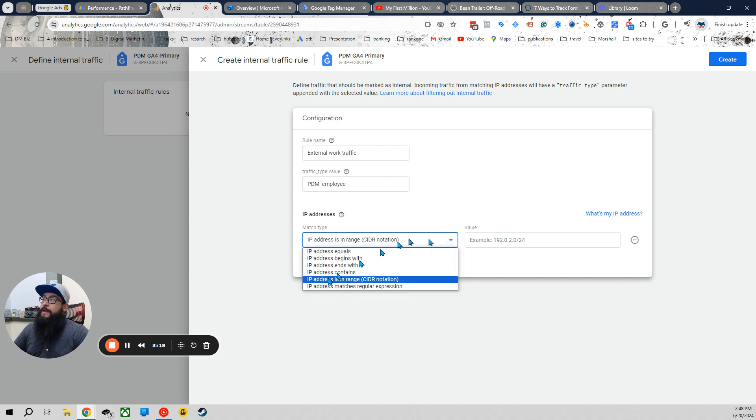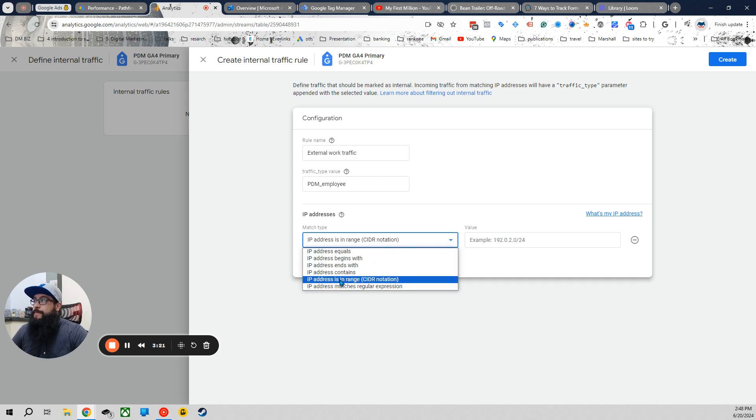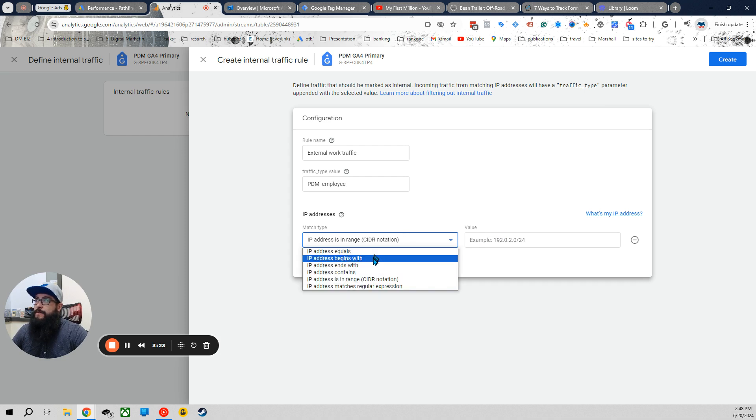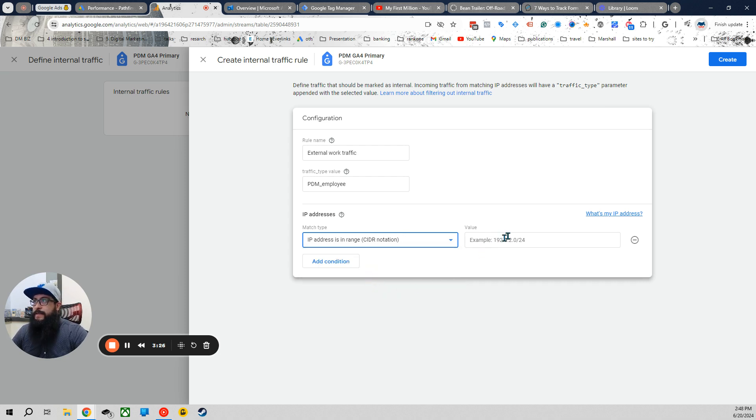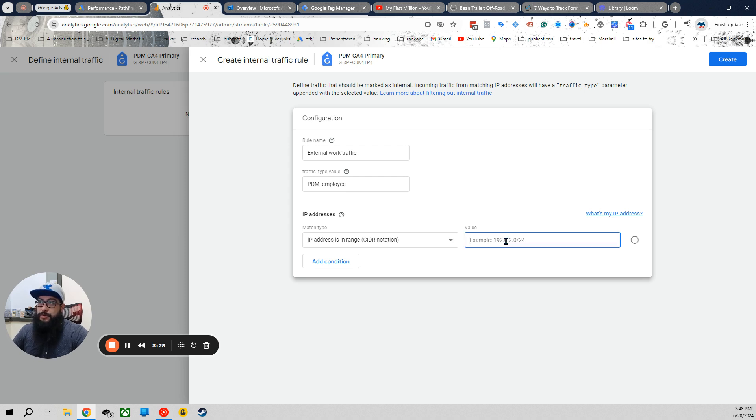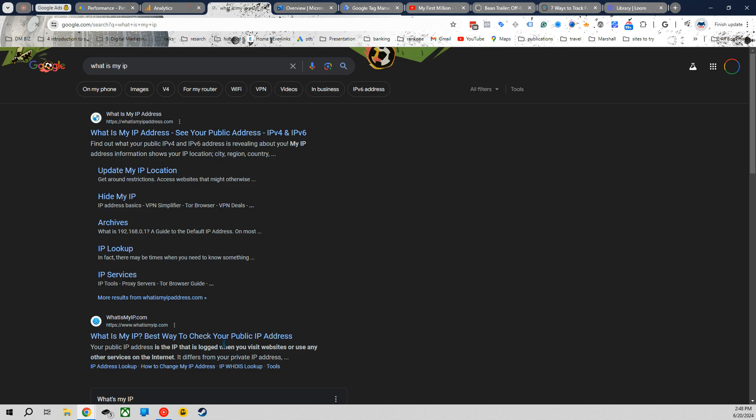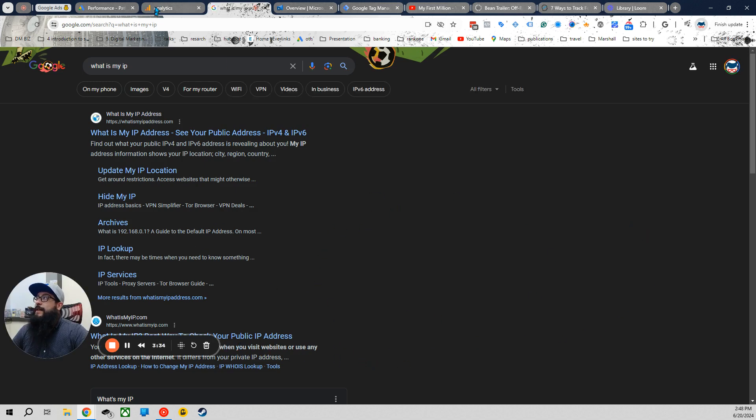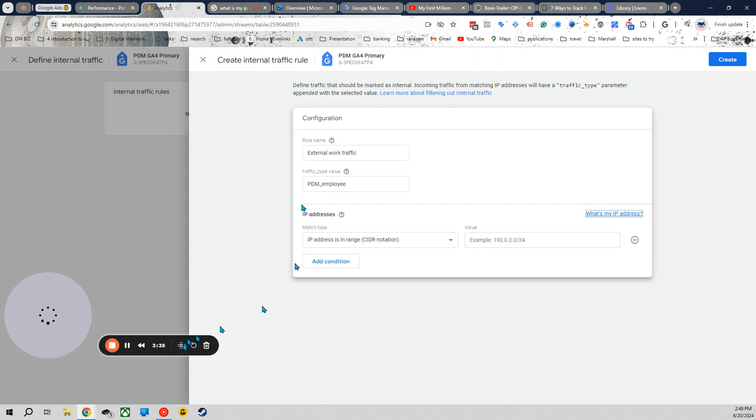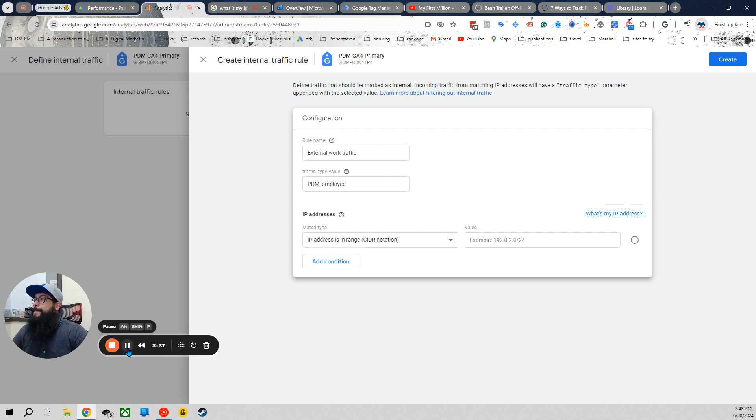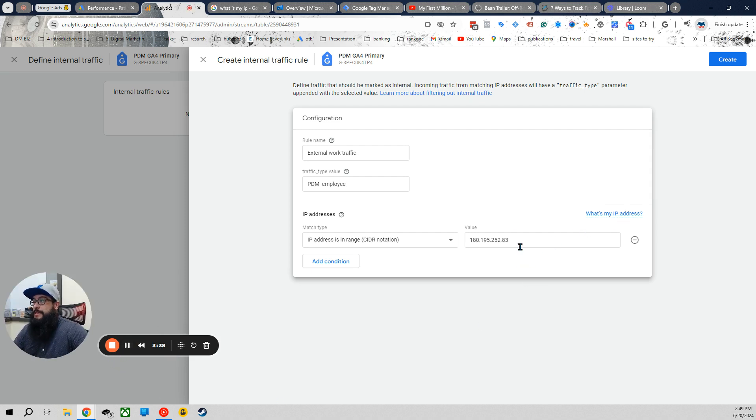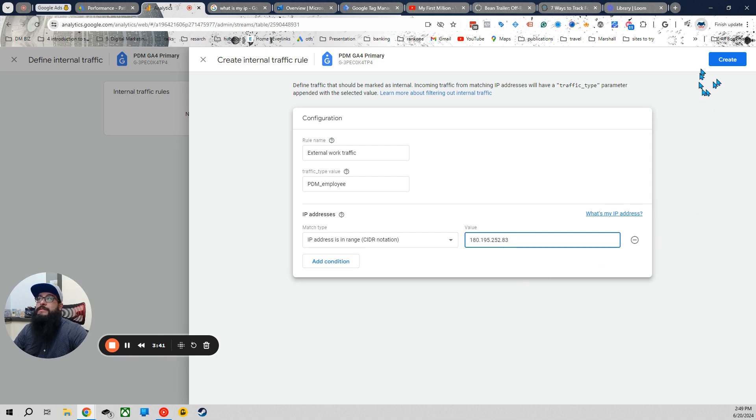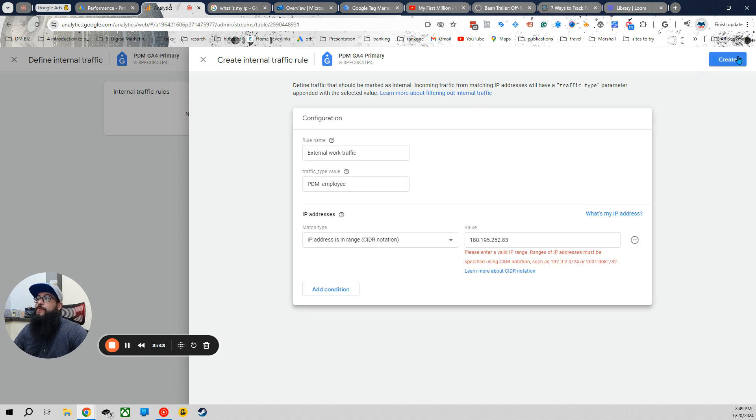And this part is going to be IP address and range. The rest of these are pretty self-explanatory. I'm not going to go into too much detail about that. And here is where you enter the IP address. And if you don't know what it is, click here, what's my IP address? And you should be able to find it very easily. So as you can see here, I've copied and pasted my employees' IP address.